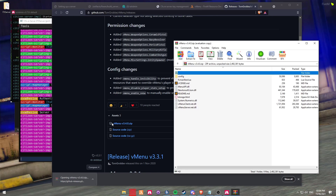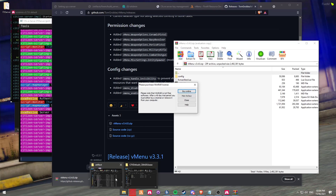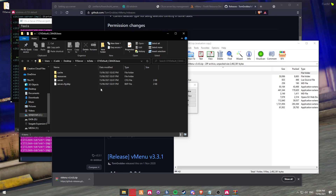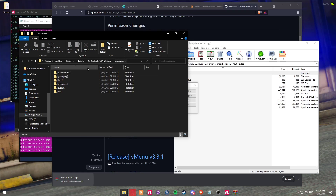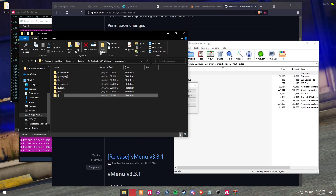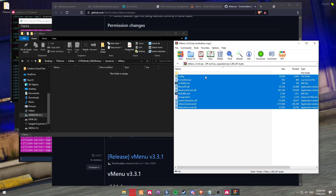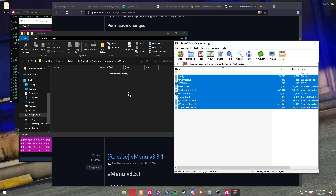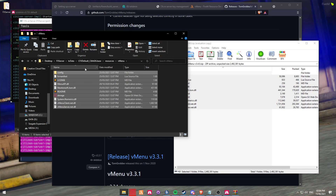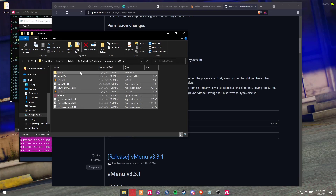Once that's downloaded, we're then going to open up the vMenu resources folder and then we're going to create a new folder. We're going to call it vMenu. Drag and drop - same thing as always - drag and drop them into the vMenu folder and click Close.